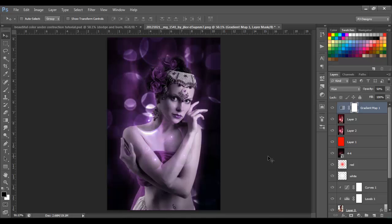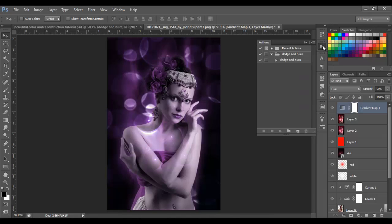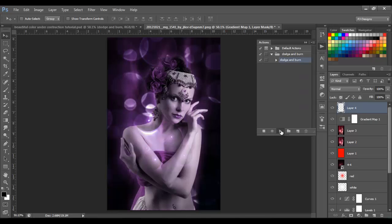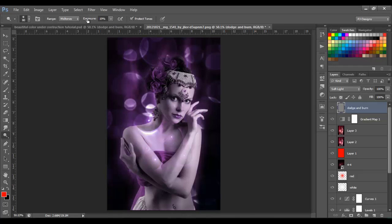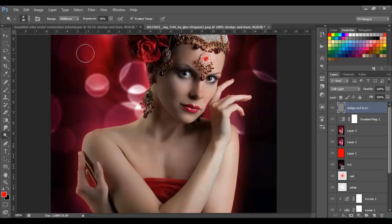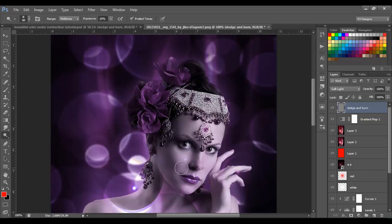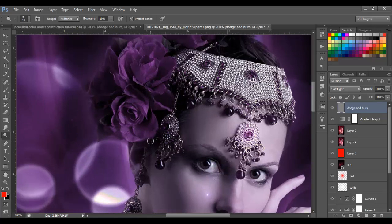Now we're going to make a Dodge and Burn layer. I already have an action for this — if you don't have it, look in my other videos for the dodge and burn action. Once you have the layer, select the Dodge tool with Exposure at 19% and Range set to Midtones. We're going to dodge the white areas — like here on the flower petals — just to make them look brighter with more light.